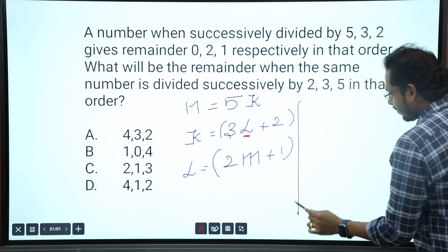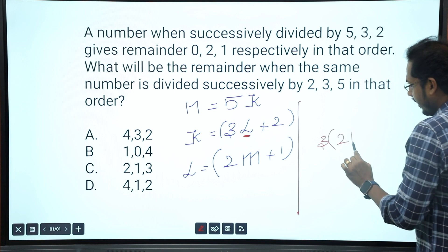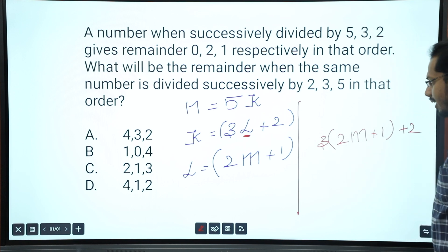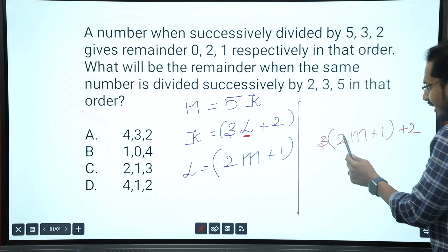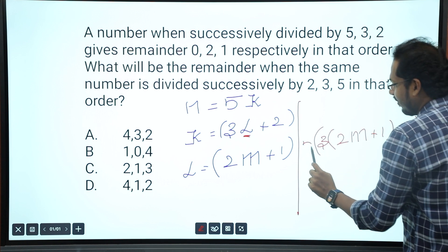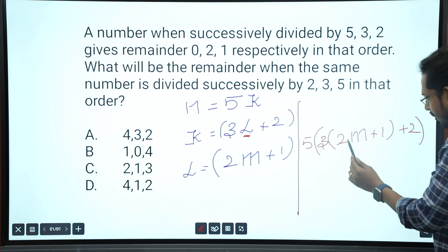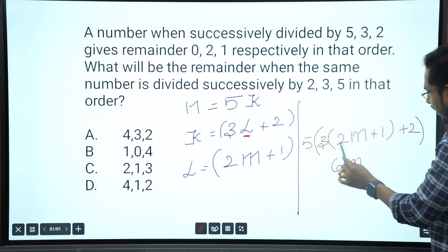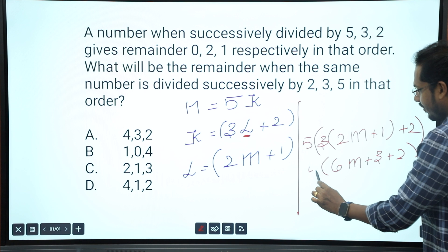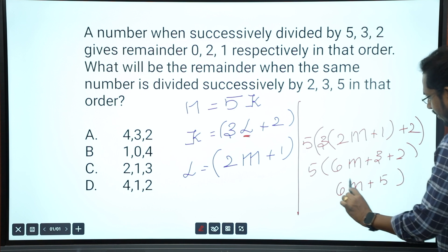So k equals 3 into l, which is 3 into (2M plus 1), giving 6M plus 3. And n equals 5 into k plus 0, so n equals 5 into (6M plus 3) plus 0. Expanding: 3 into 2 is 6, 3 into 1 plus 3 gives 6M plus 3, then 5 times that is 30M plus 15, and 3 plus 2 is 5, so we get 6M plus 5.